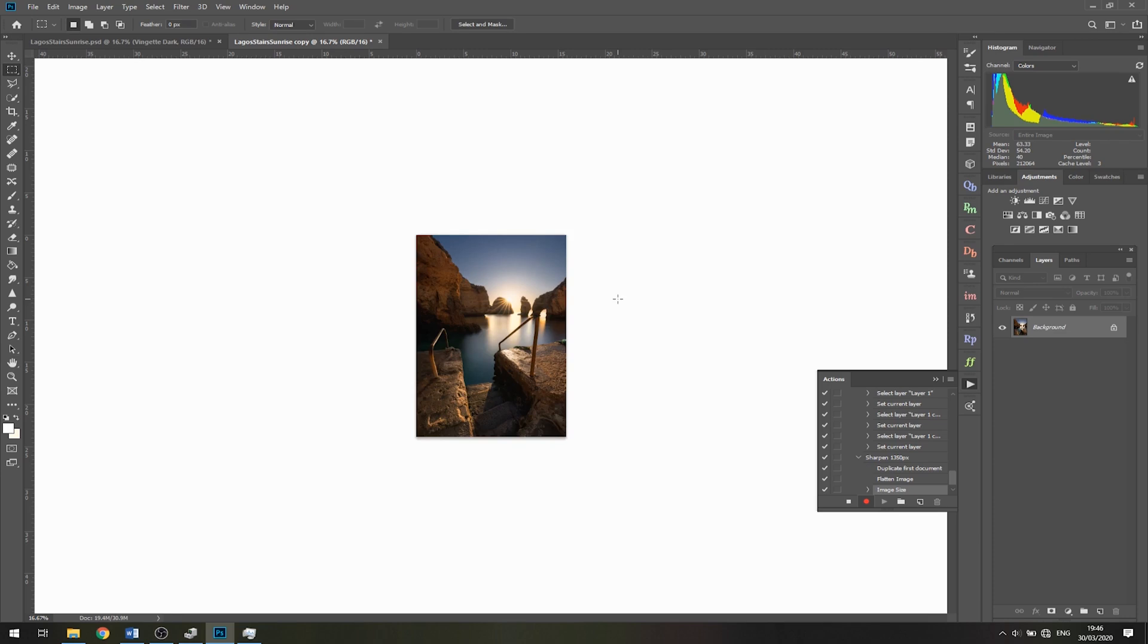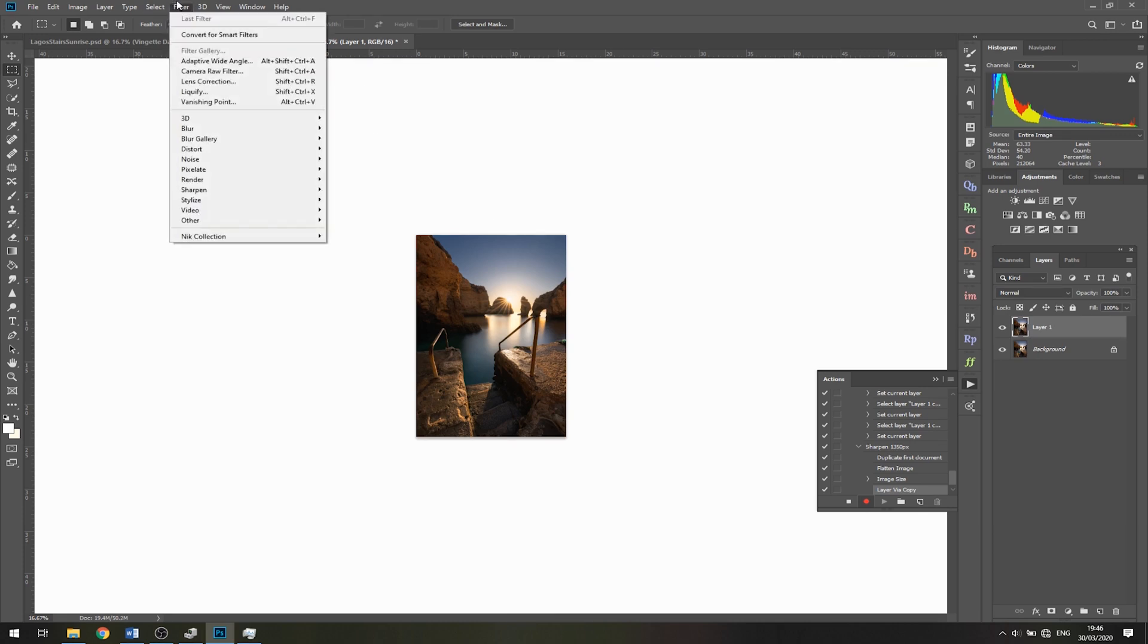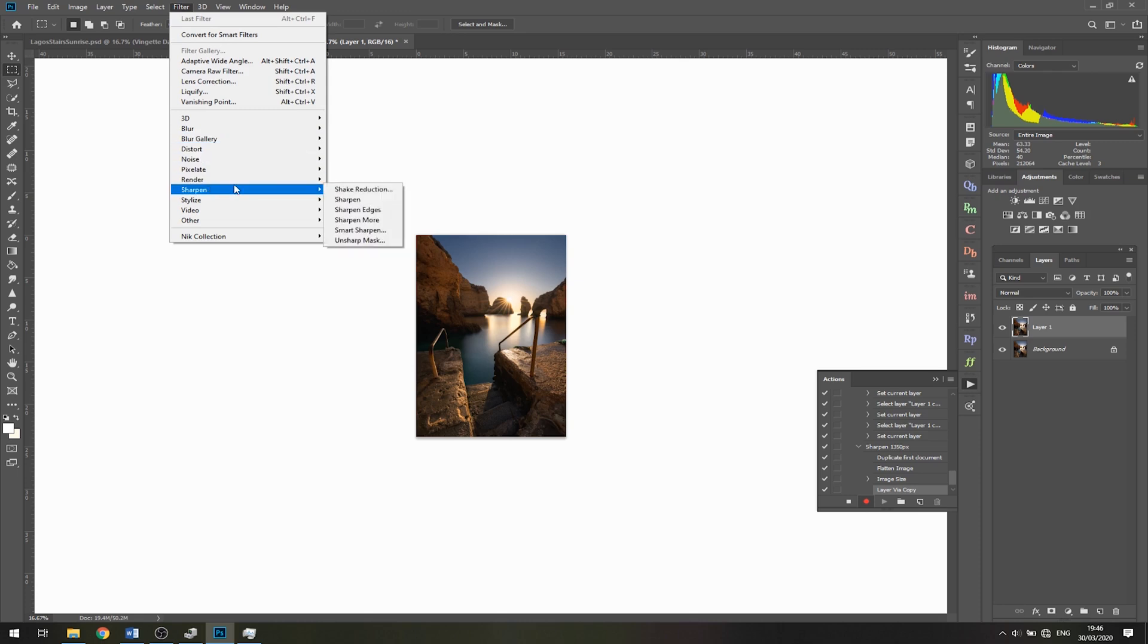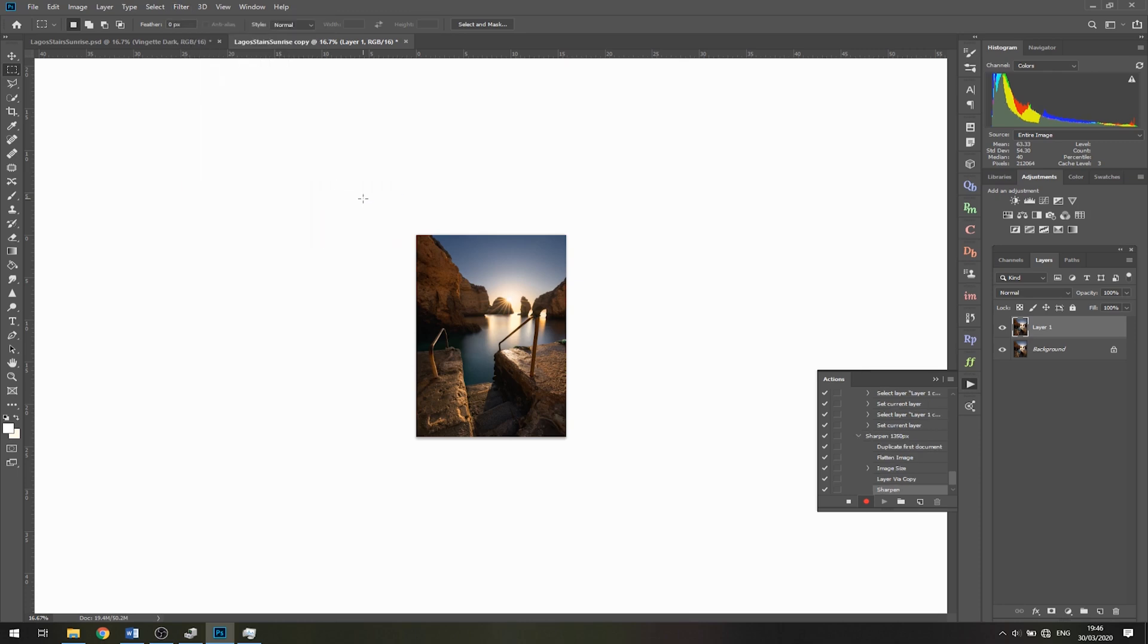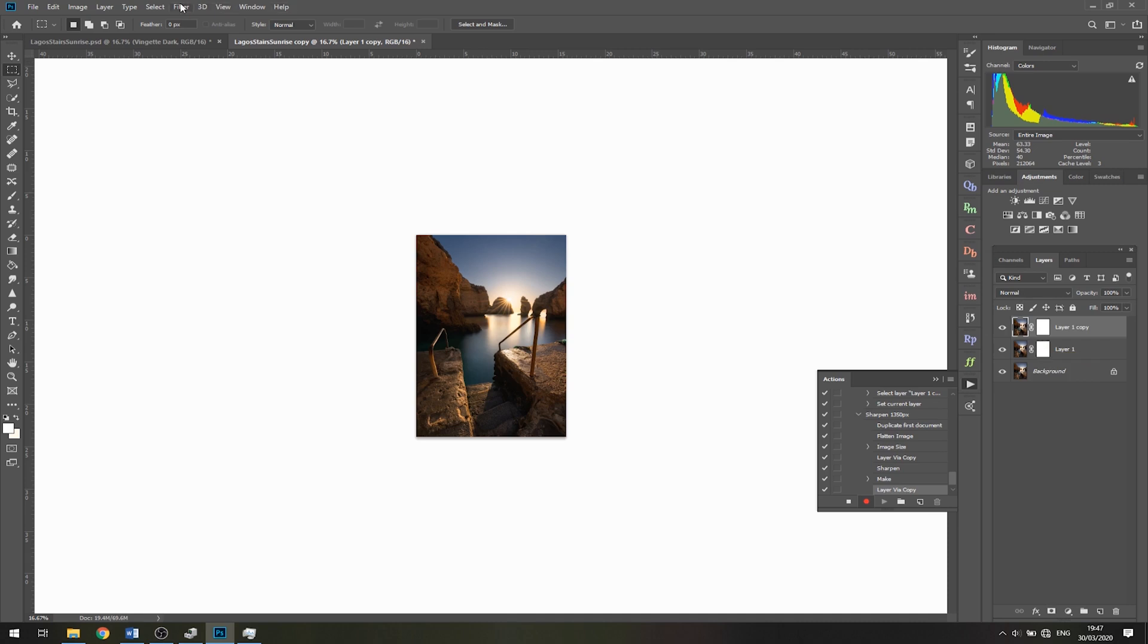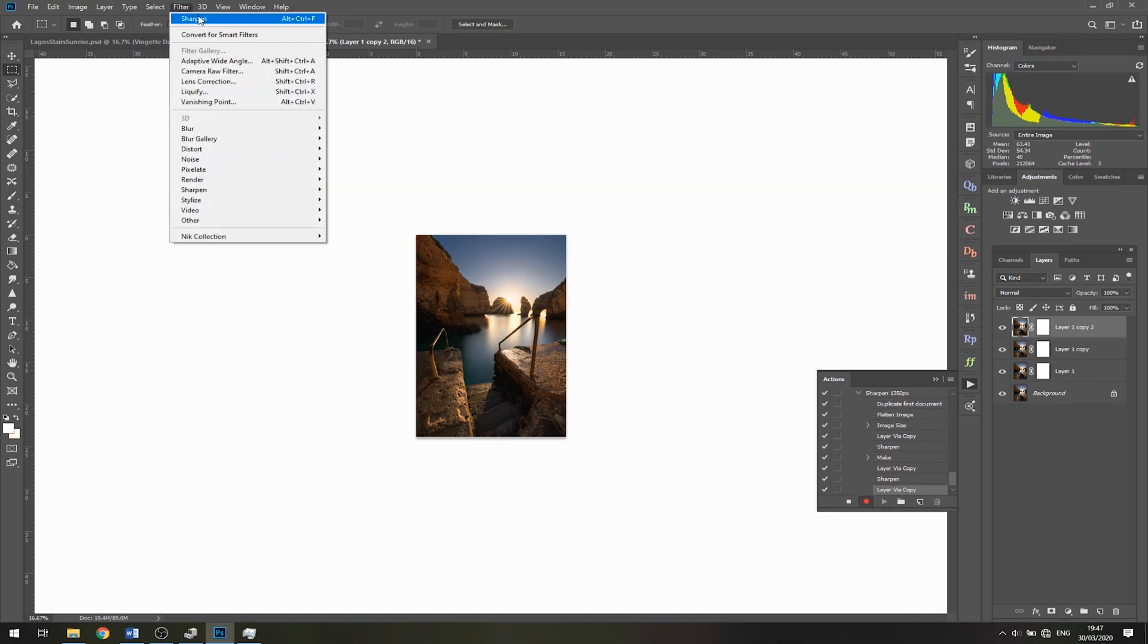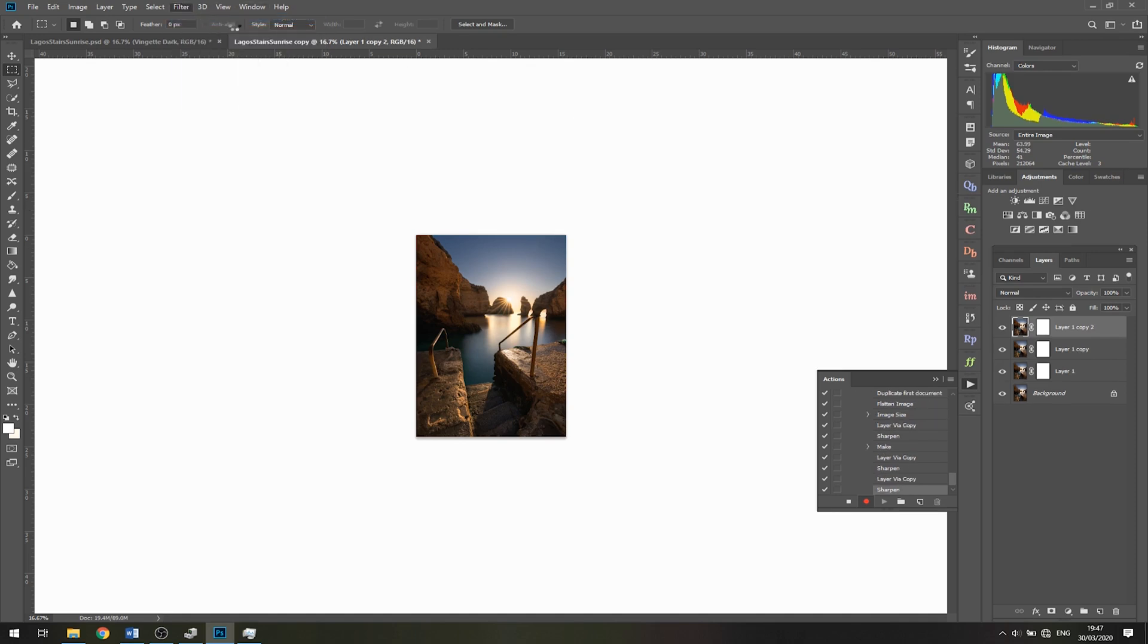Now I'm going to duplicate this - on PC that's Ctrl+J, on Mac Command+J. We'll go to Filter, then Sharpen, and click Sharpen. I'm going to add a mask by clicking here to create a white mask. I'll duplicate this again with Ctrl+J or Command+J, go back to Filter, Sharpen. We'll do that one more time - Filter, Sharpen, and we're done.